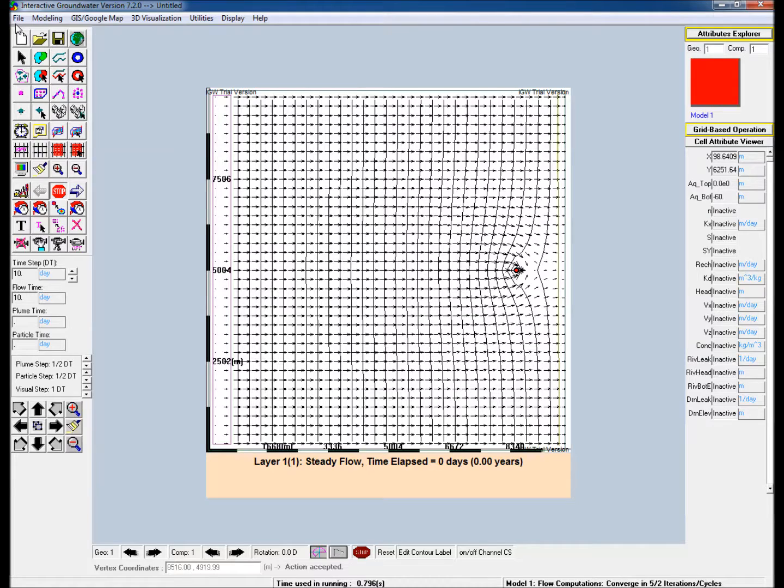The model is discretized and run to solve for groundwater head. The solution shows the head contours and the corresponding flow directions.